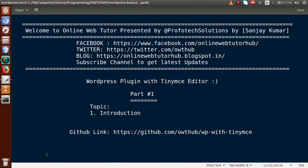Hello guys, welcome to Online Web Tutor, presented by Prophorex Solutions team. I am Sanjay. In this playlist, we are going to create another exciting playlist of WordPress called WordPress Plugin with TinyMCE Editor. This is our first video session, where we will discuss the introduction section of WordPress Plugin with TinyMCE Editor.